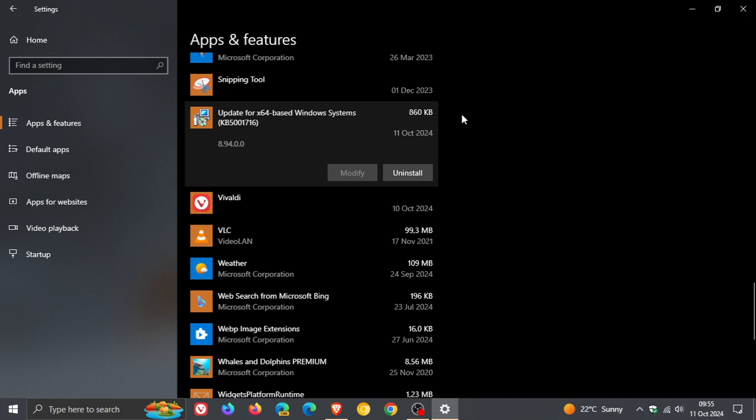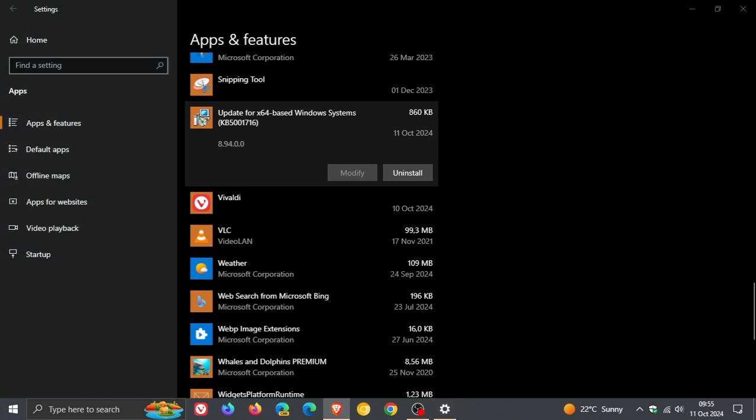Now, the update cannot be uninstalled, but this tool can be uninstalled. And as mentioned, this tool, what it does is it just makes sure that your OS is upgraded to a supported version. So that's what this tool is doing in the background.